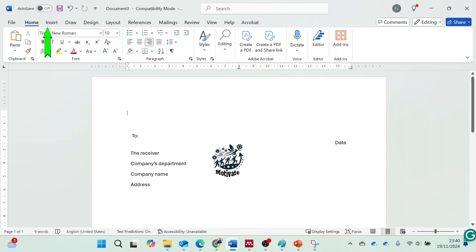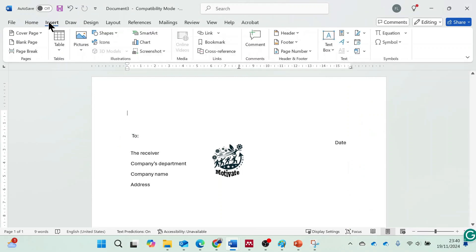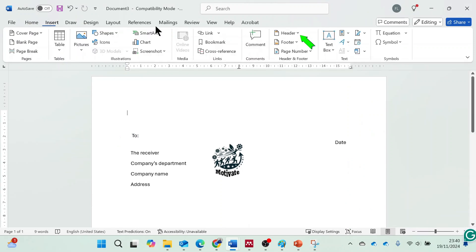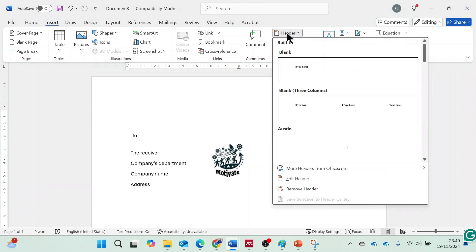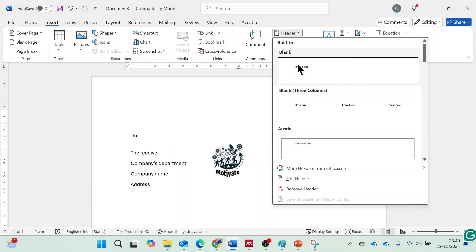Go to the Insert tab and select Header. Choose a blank header or one of the predefined styles.